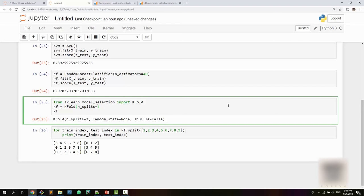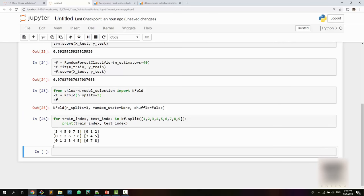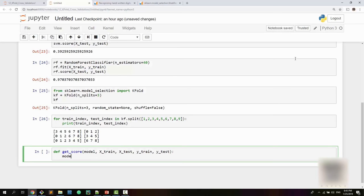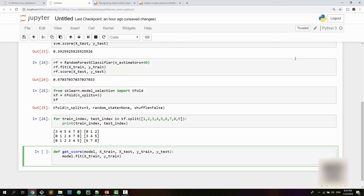You can supply 10 folds and it works accordingly. Now we'll use K-Fold for our digits example. I'll write a generic helper method called `get_score` which takes a model, x_train, x_test, y_train, and y_test as inputs. This method calls `model.fit` to train using x_train and y_train, and once training is done it returns the model score using the test samples supplied as arguments.